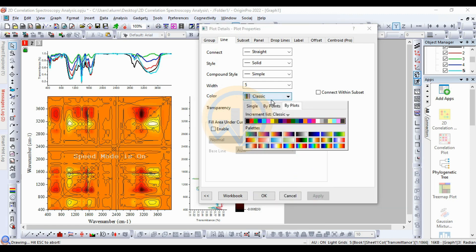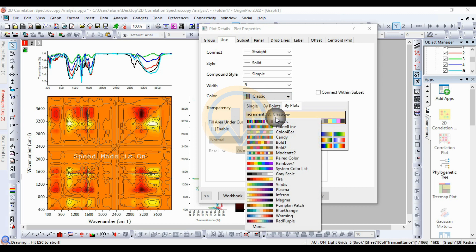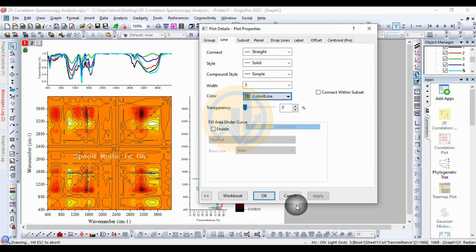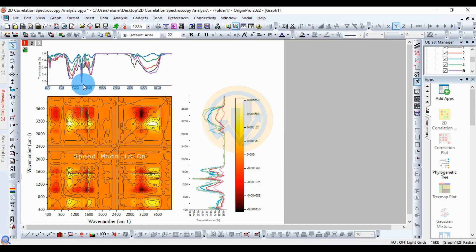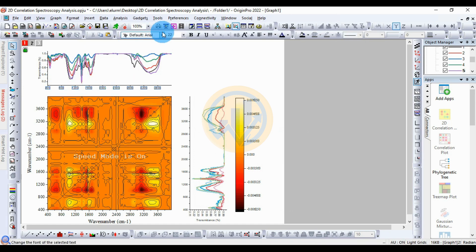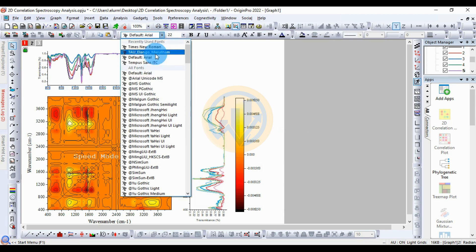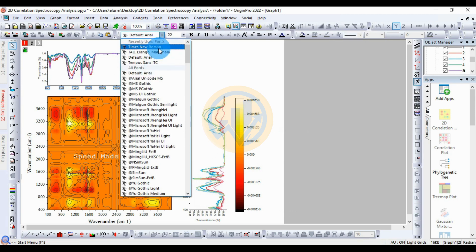Apply the color change. Also apply the same edits for the wave number labels — change the font size and font name accordingly.